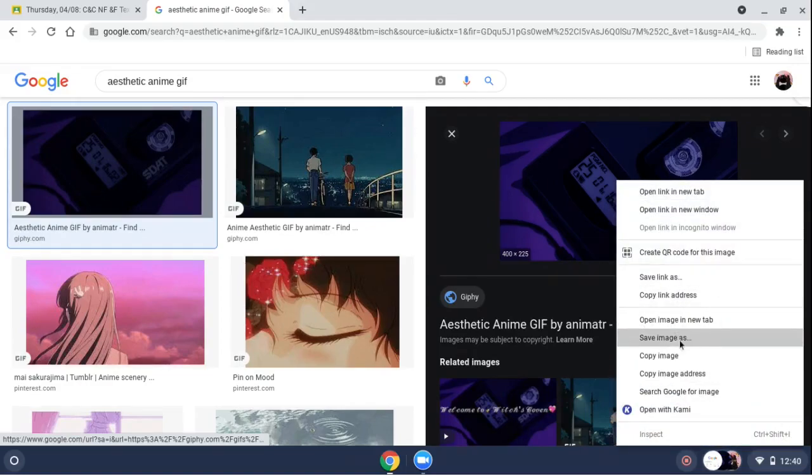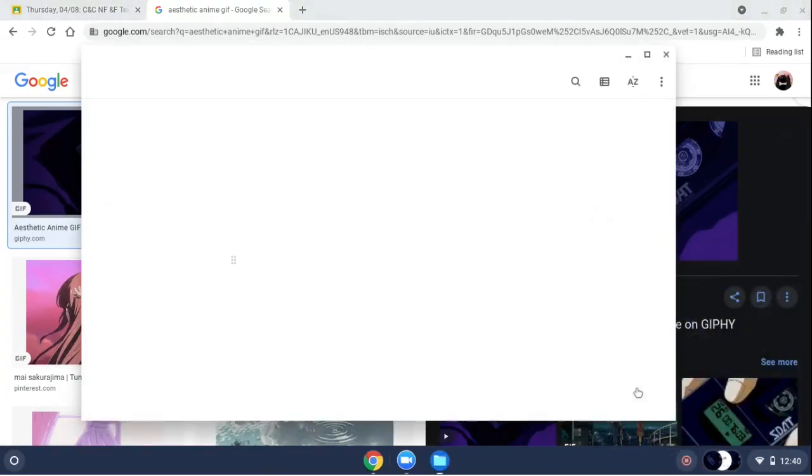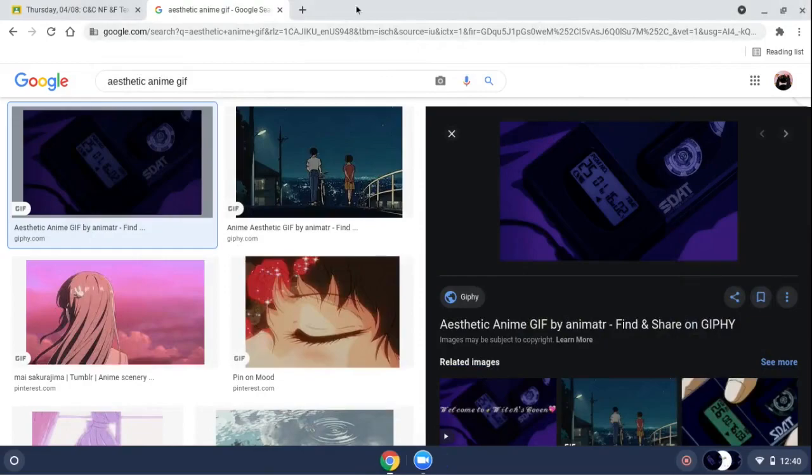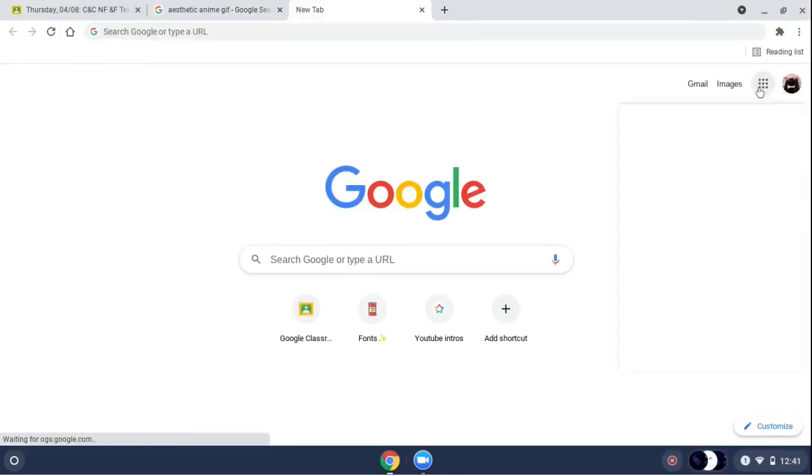You'll put Save Image As, then you press Show in Folder, and then press X because you know it's in there. Then add another tab, go to here and press Drive, or you can just look up Drive, but this is way easier.